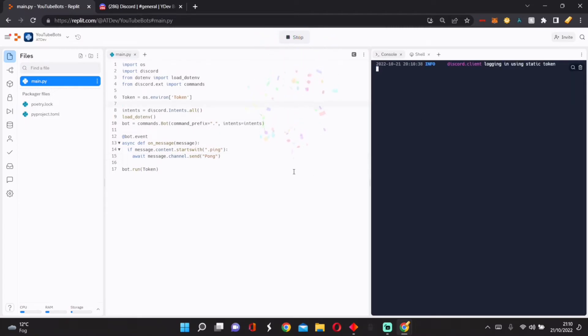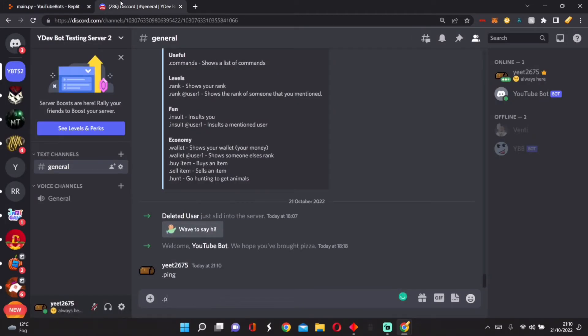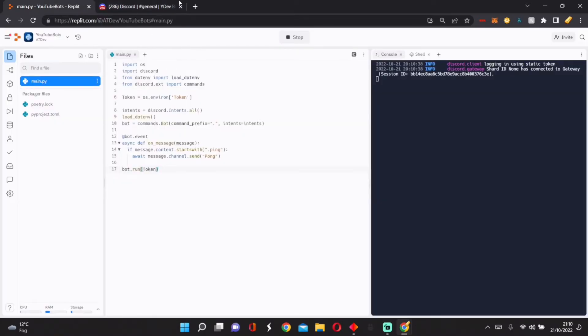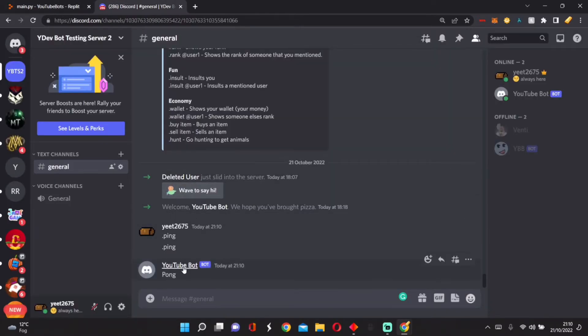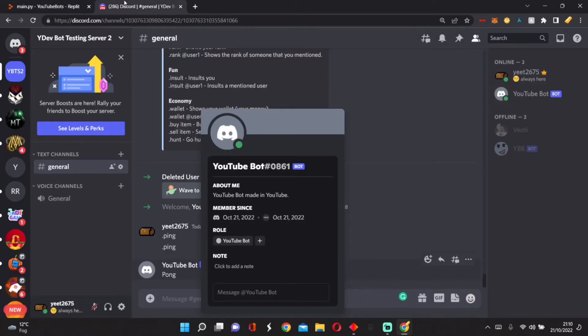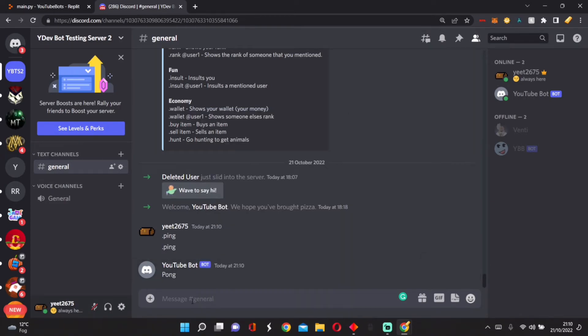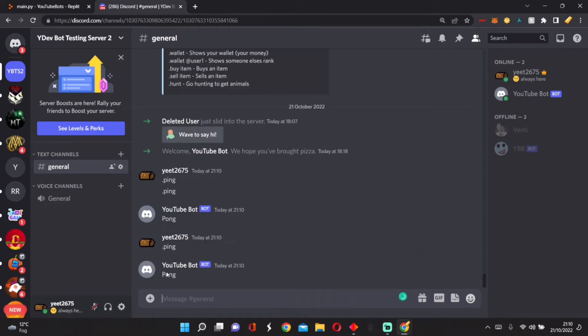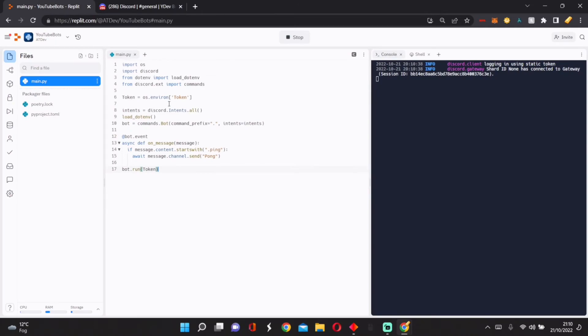We're going to put await. If you don't put await, it doesn't work. Now we do .ping, and as you can see, it says pong. So if we say .ping again, it says pong.